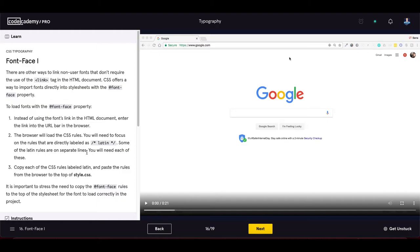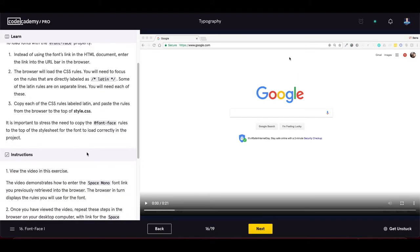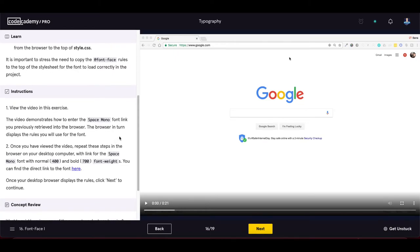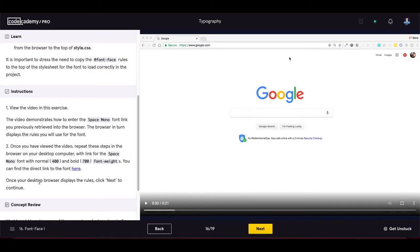It's important to add the font-face rules to the top of the style sheet so the font loads before everything else. The video demonstrates how to enter the Space Mono font link into the browser and view the resulting rules. We need the Space Mono font with normal 400 and bold 700 font weights — just the latin font-face rules.